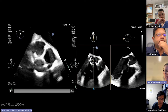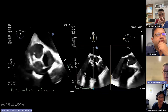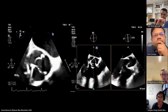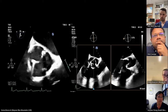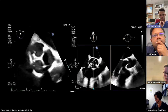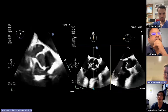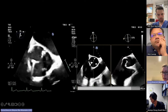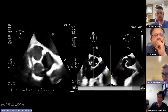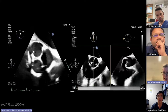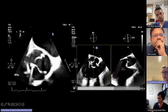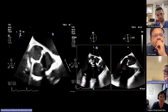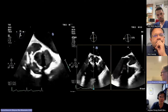A stented bioprosthetic valve in the aortic position shows the three struts clearly in short axis, with the leaflets visible. This is a normal functioning bioprosthetic valve in the aortic position — the same valve design as used in the mitral position but placed differently.